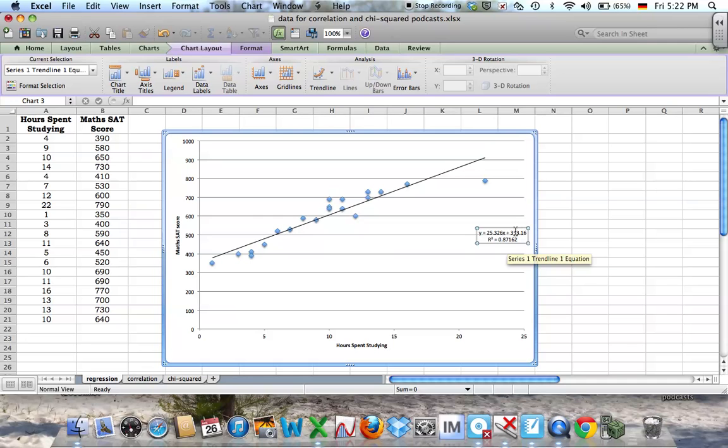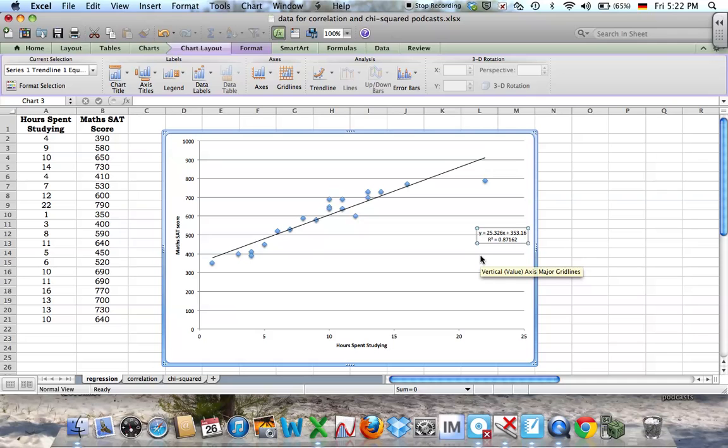You can see here you have the equation of that line. Now remember, when you're doing your project, the first time you do this you must do this by hand. But once you've done it by hand, you can do this as a check. Of course, if you have to do it a second time, then you can just do it entirely using the technology.